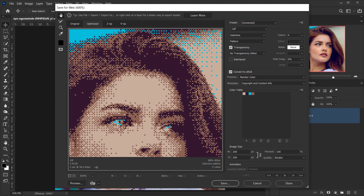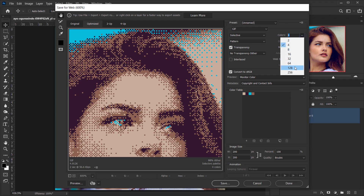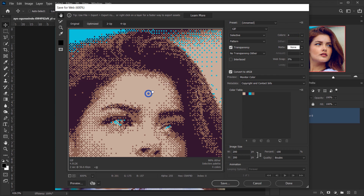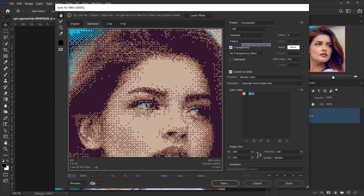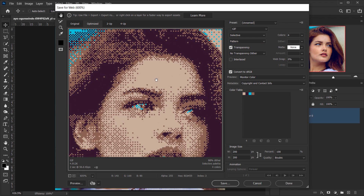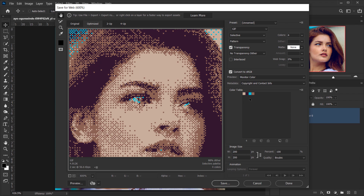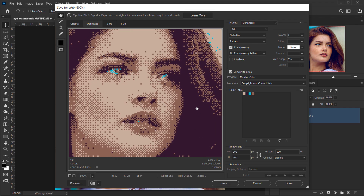Now change the Colors value. If it's set to 128 or 256, set it to 4. Make sure the dithering algorithm is set to Pattern — you can leave the color reduction as Selective. With 4 colors selected, you'll see the color swatches shown in the panel.